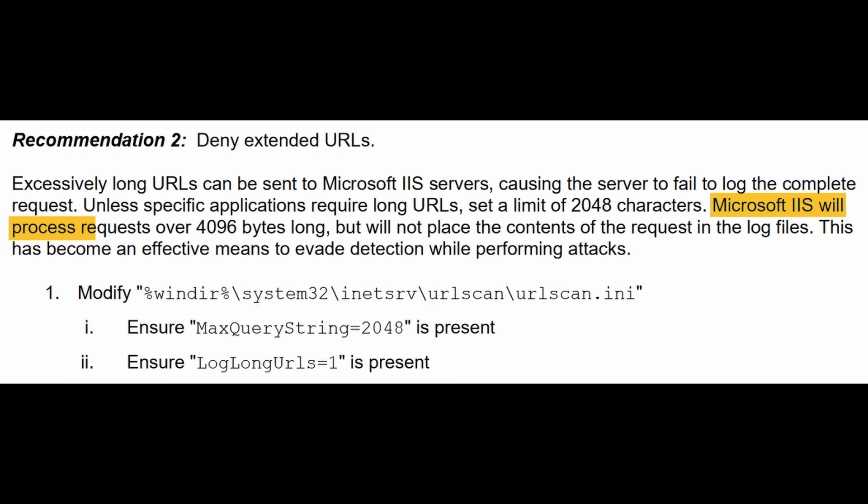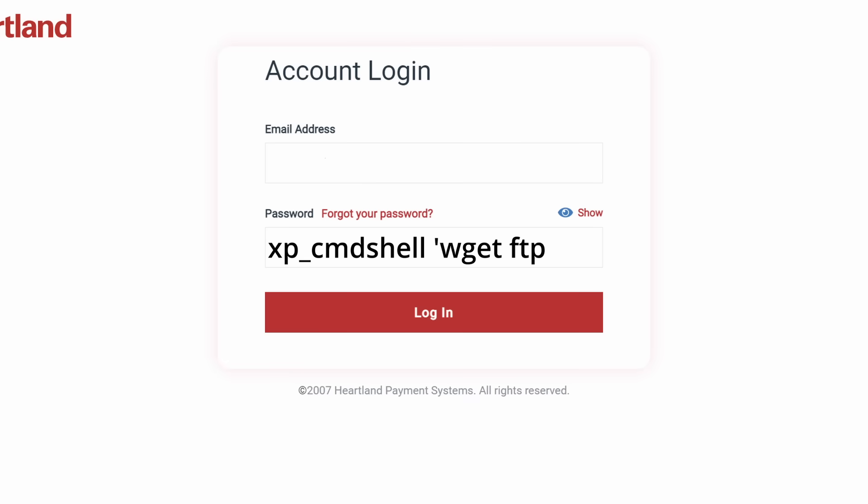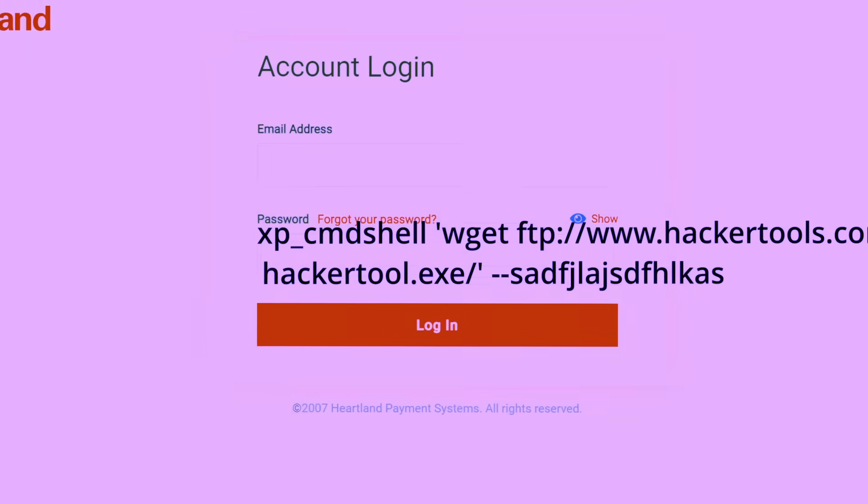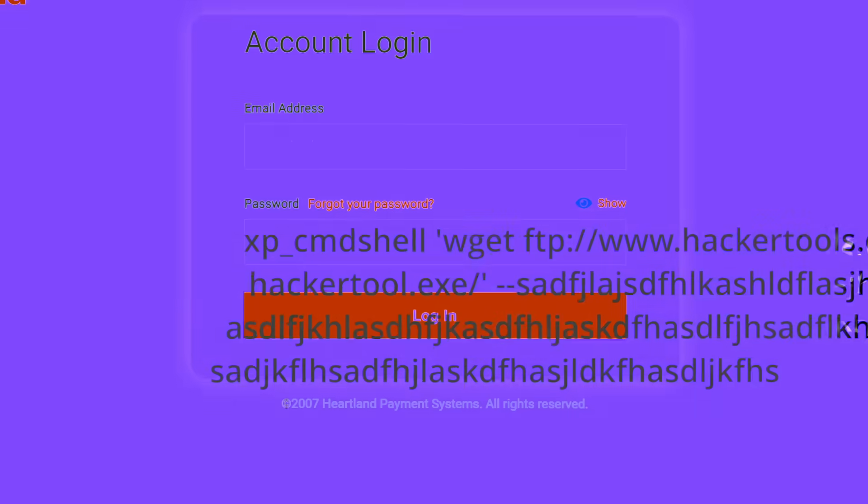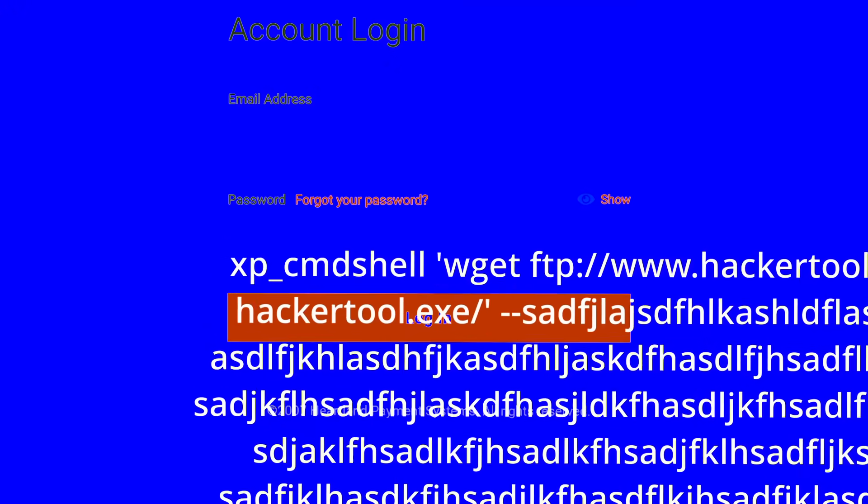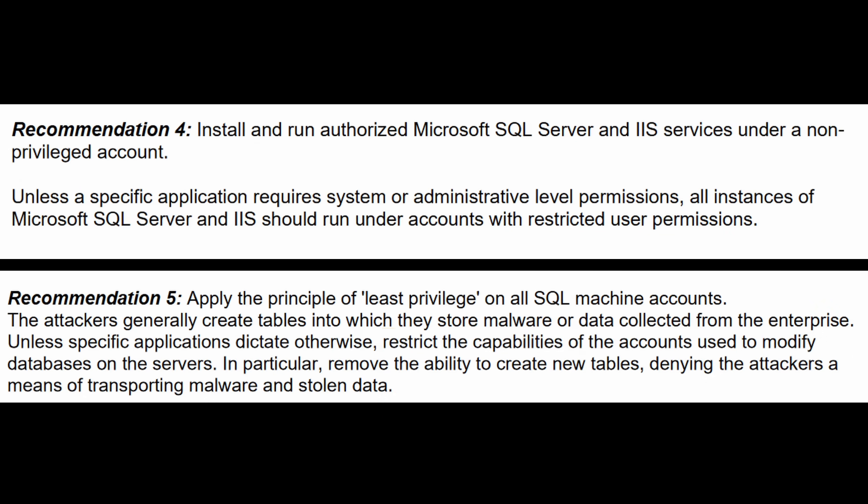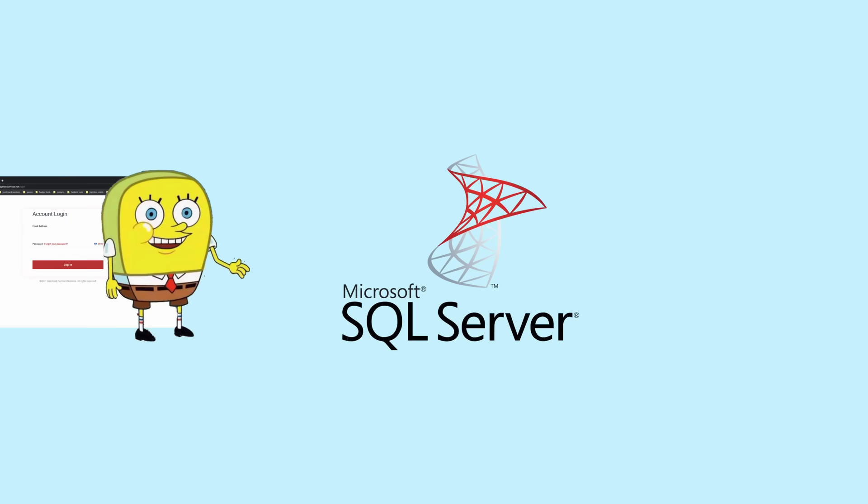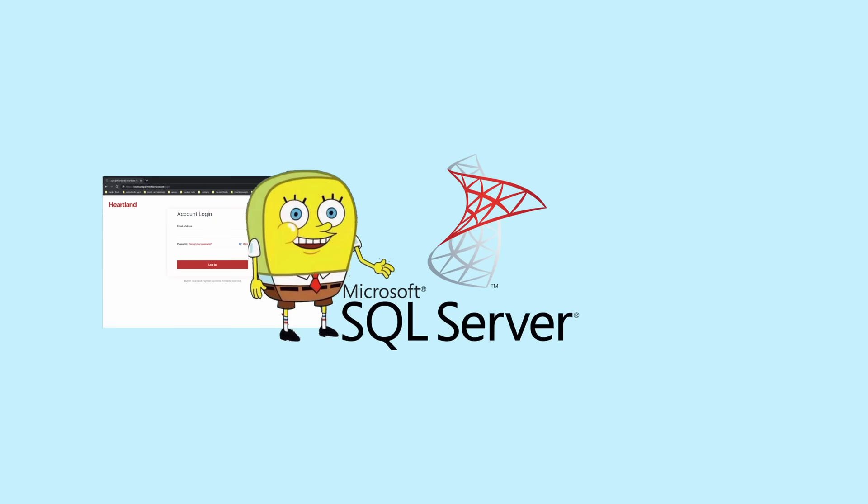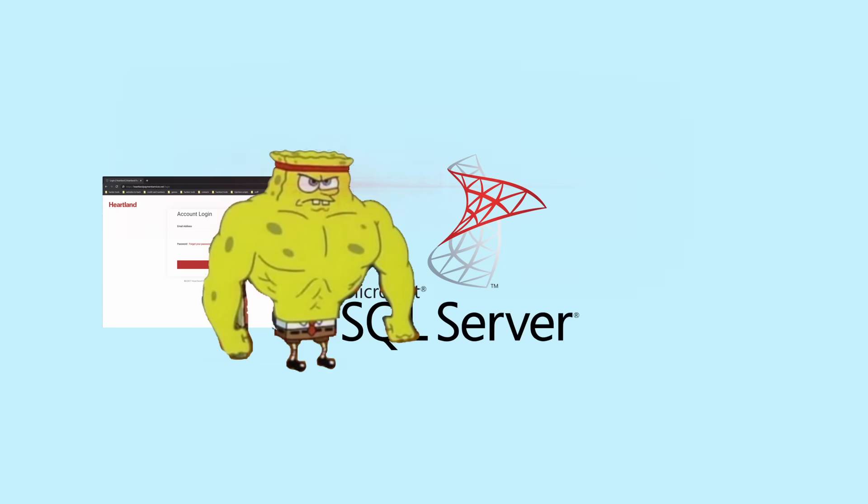Microsoft's web server software will process, but not log, requests over four kilobytes long. So attackers can simply just make their requests really long just to avoid logs. Three is just typical SQL injection input validation. Four and five are on least privilege. Every application should only have permissions required for its function. No need to give the random web portal admin power. If it gets compromised, everyone else is in trouble.